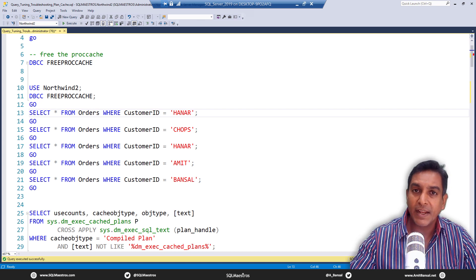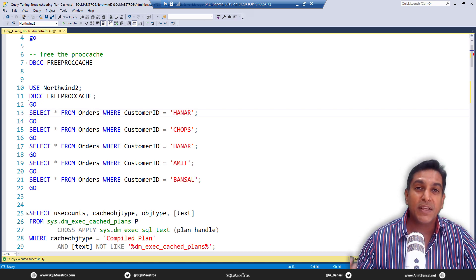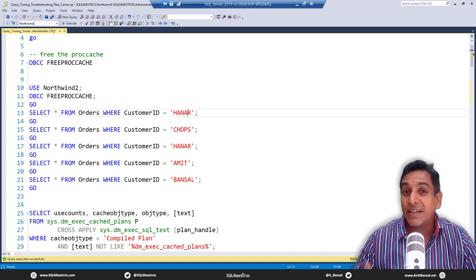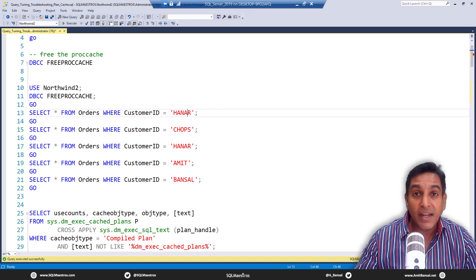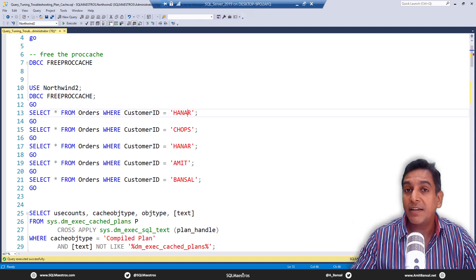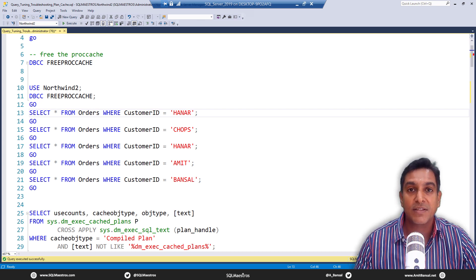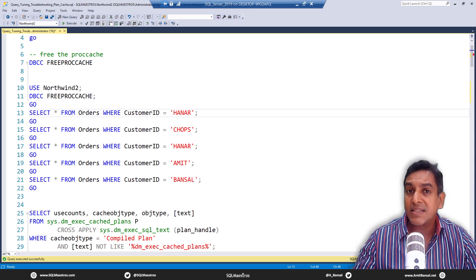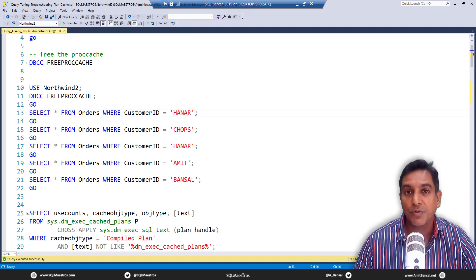Plan cache bloating means a lot of memory consumption, which means good plans that you need may get kicked out. When those queries come back again, the plans have to be recreated — which means compilation, optimization, and more CPU cycle consumption. These cascading effects can happen when you have a plan cache bloating issue.